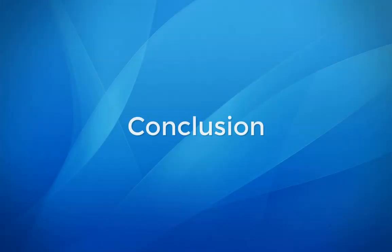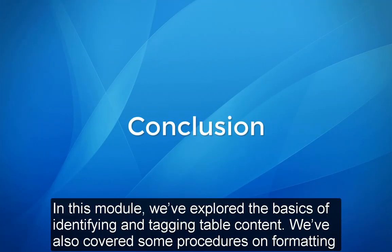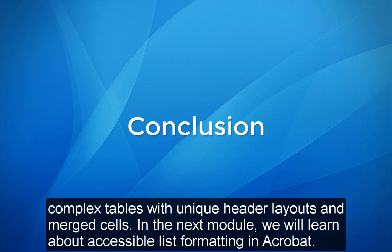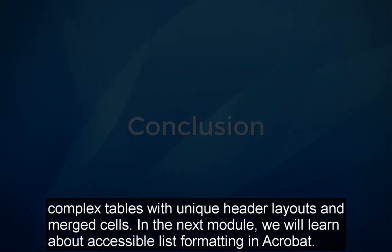Conclusion. In this module, we've explored the basics of identifying and tagging table content. We've also covered some procedures on formatting complex tables with unique header layouts and merged cells. In the next module, we will learn about accessible list formatting in Acrobat.